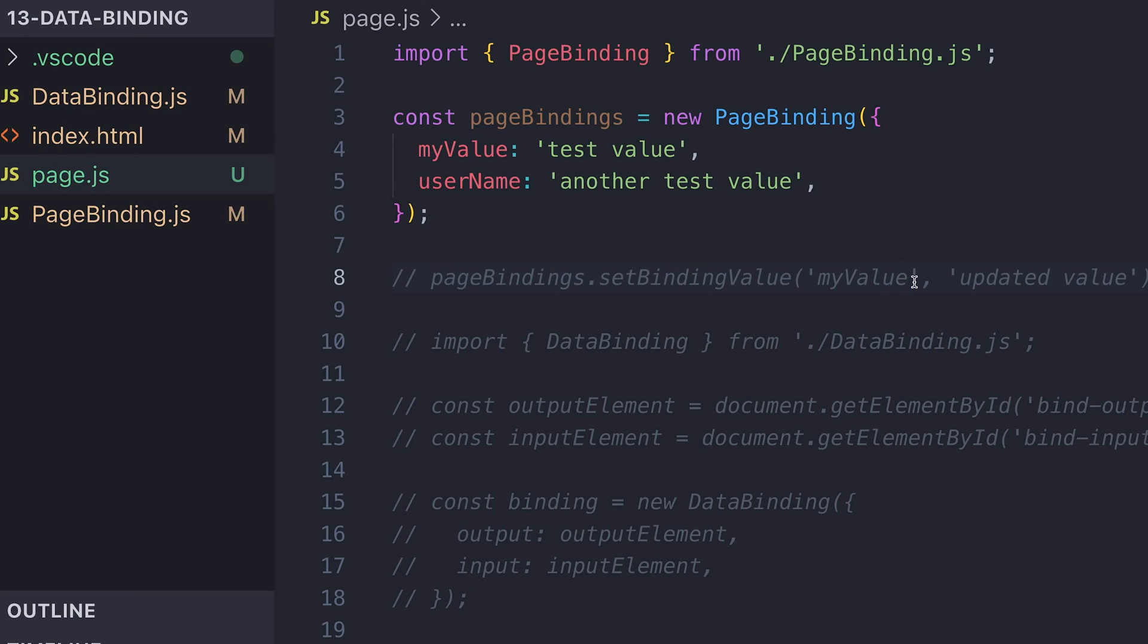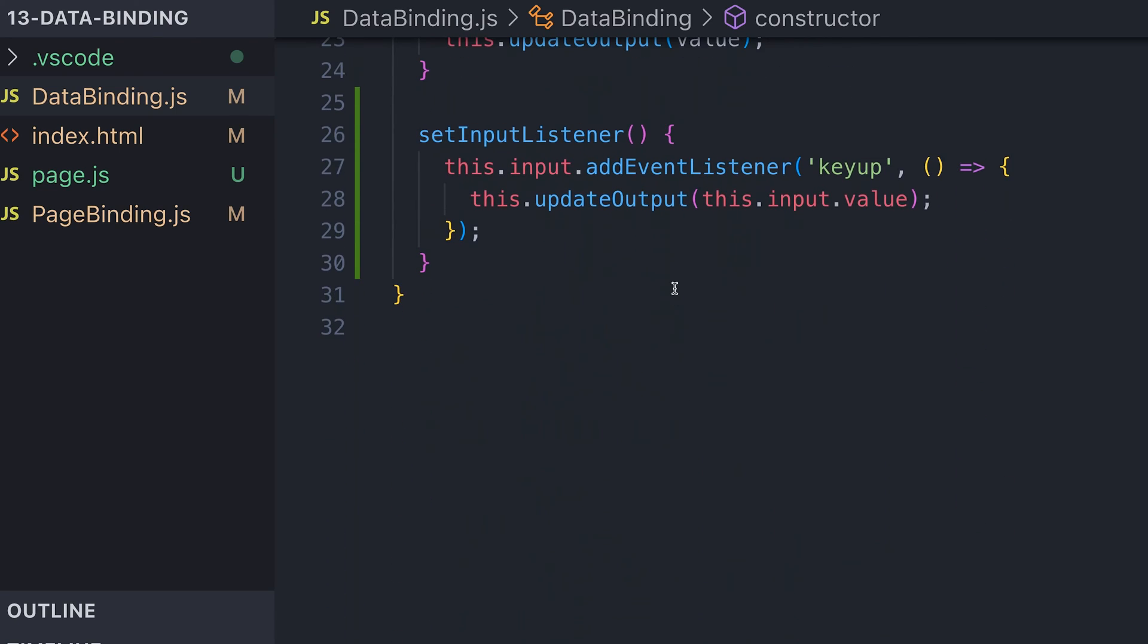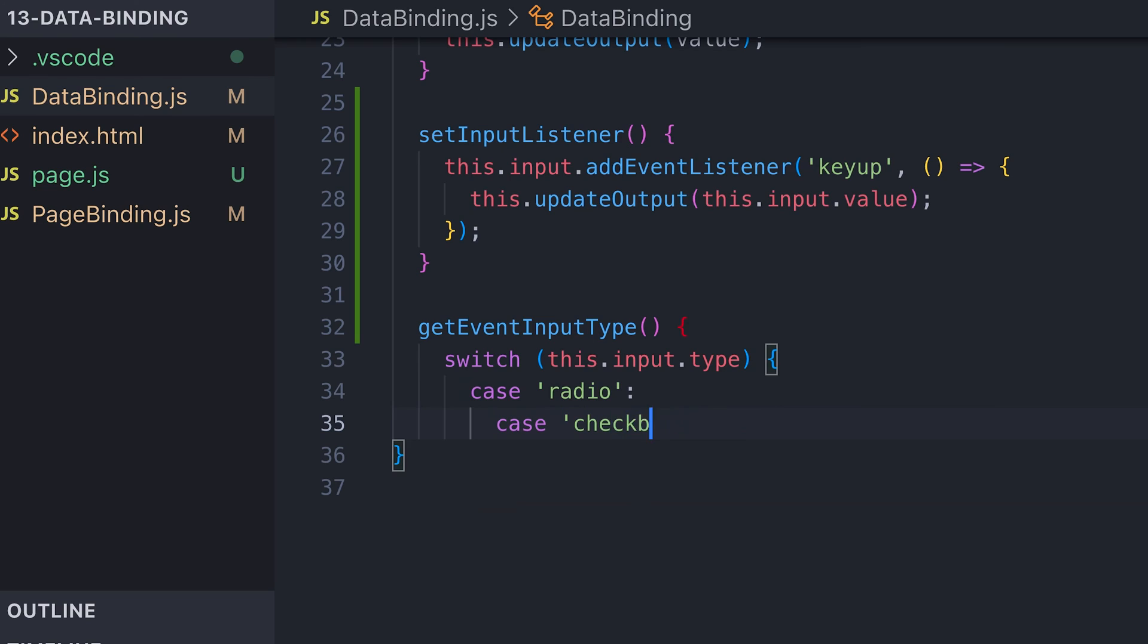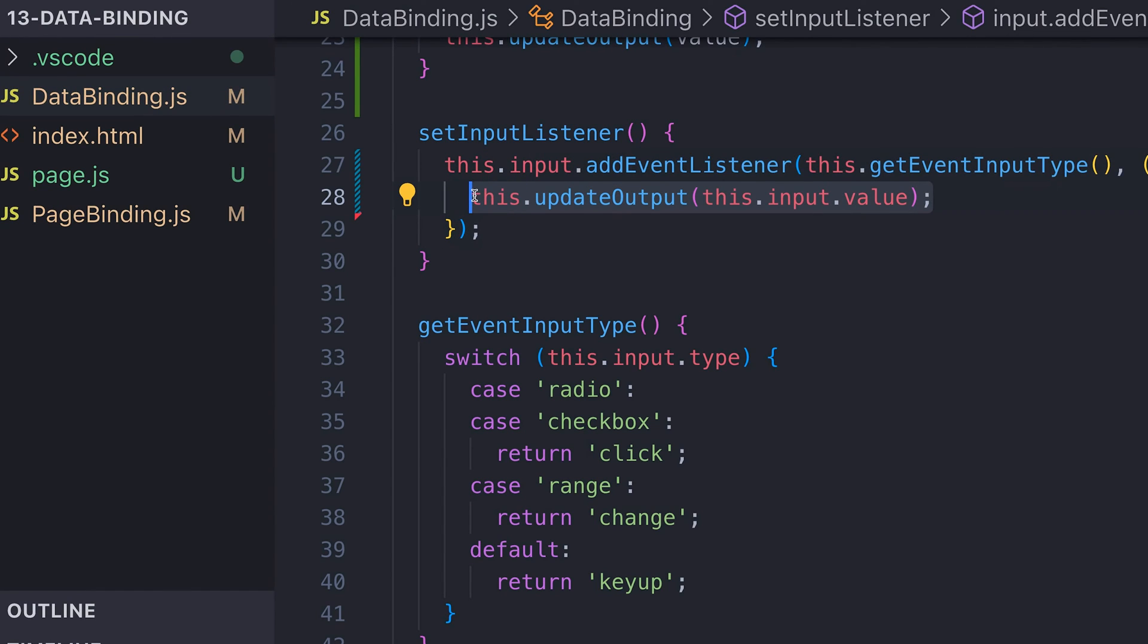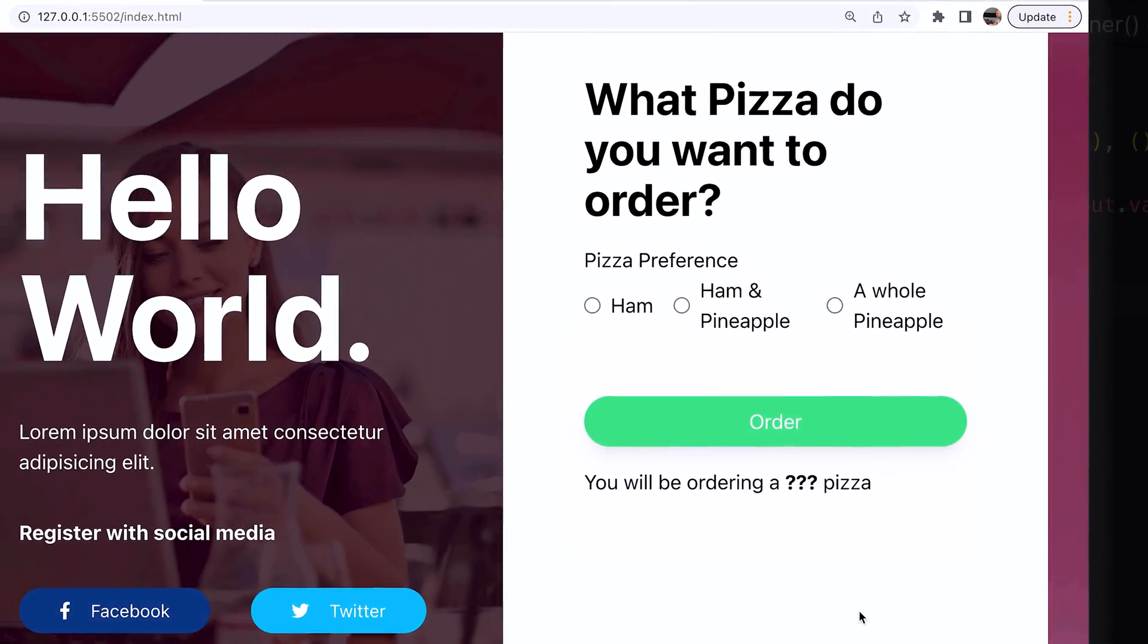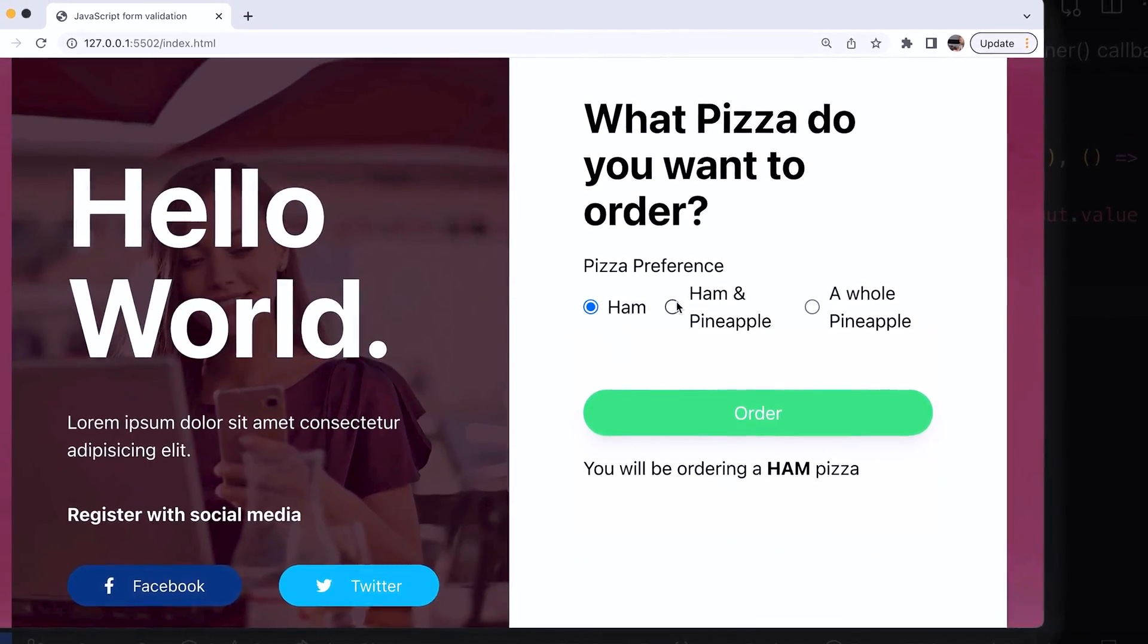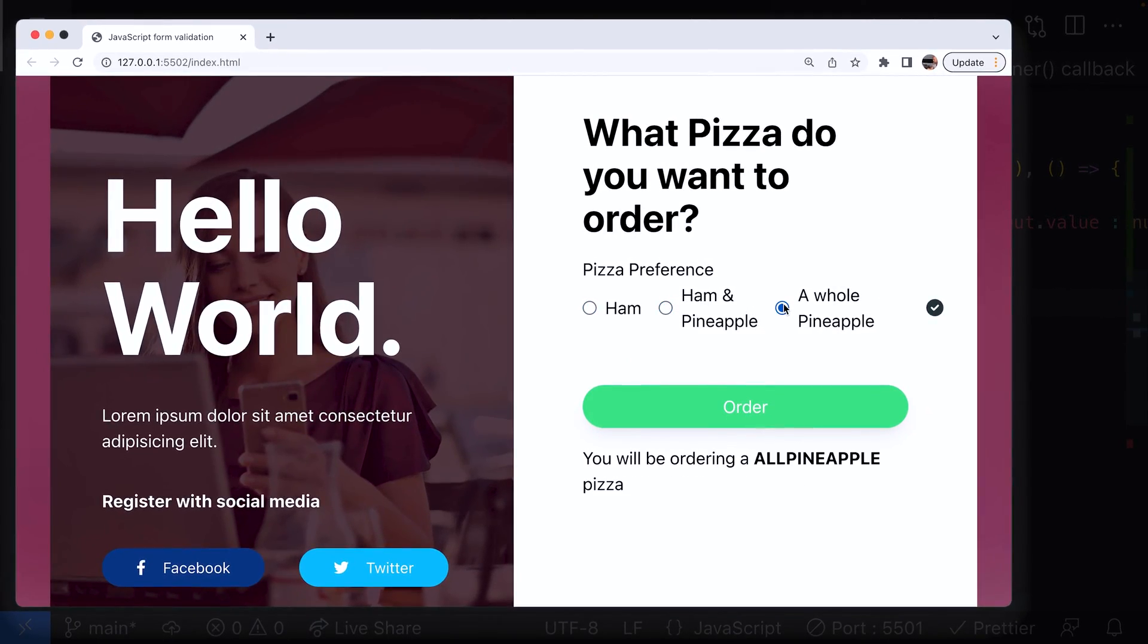There's plenty of other things we can do to make our data binding code even more flexible. For example, at the moment it only really copes with key down events on text inputs. We can easily support more types of inputs and events simply by checking the type of input in our data binding class and making sure the right event is listened to when the input changes. Checkboxes and radios present a bit more of a problem because they either have a value applied or nothing so we'd need to make a special case for them when updating values.